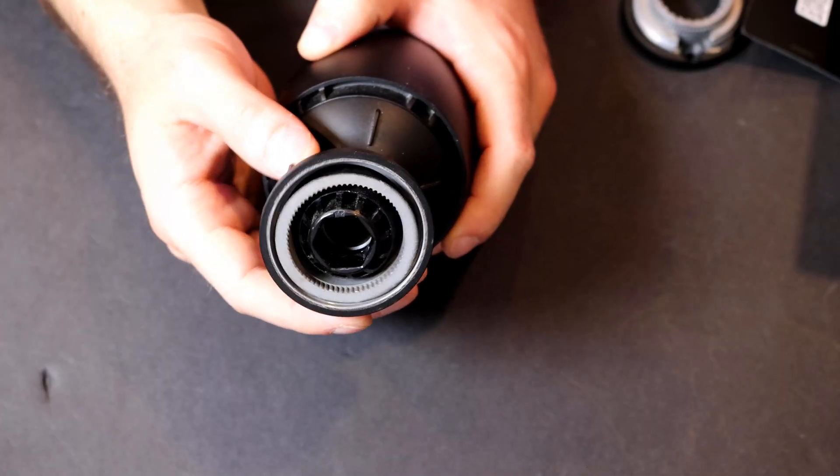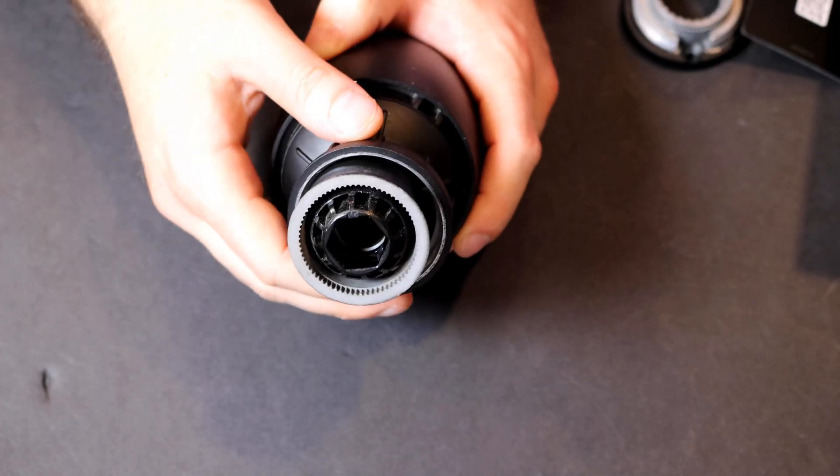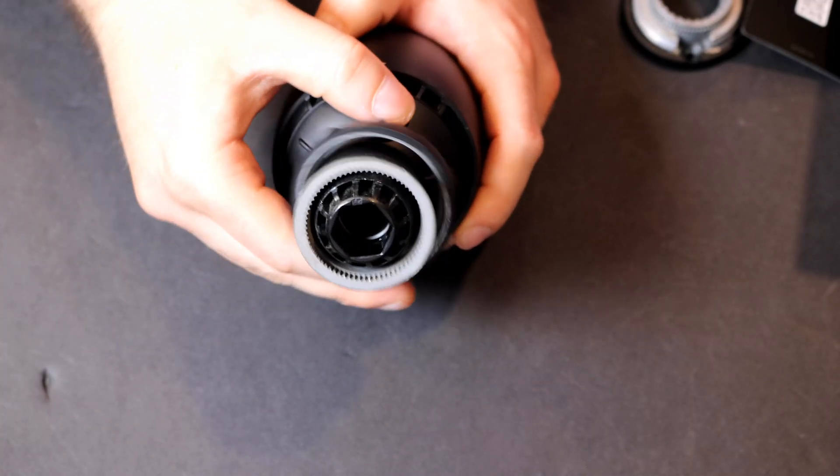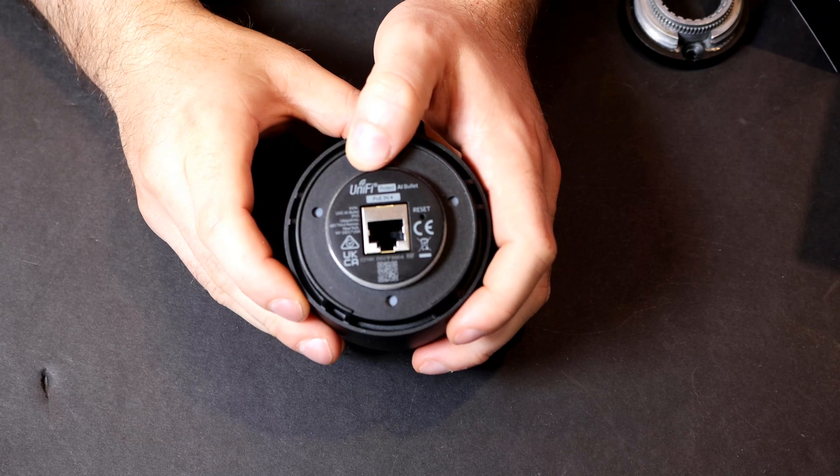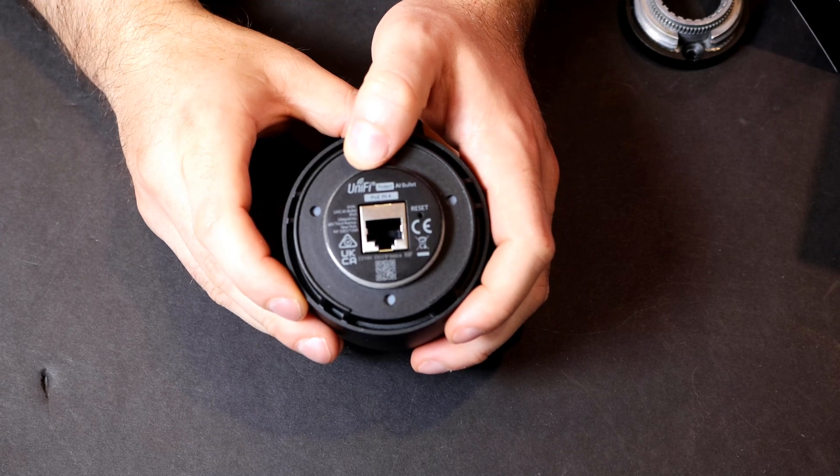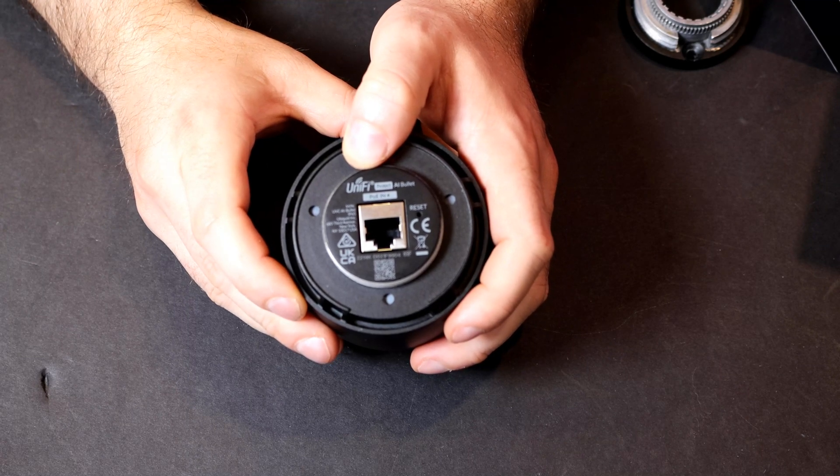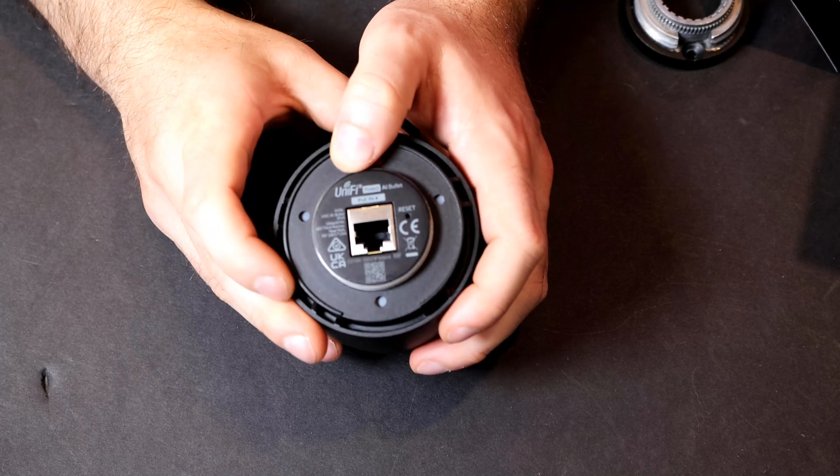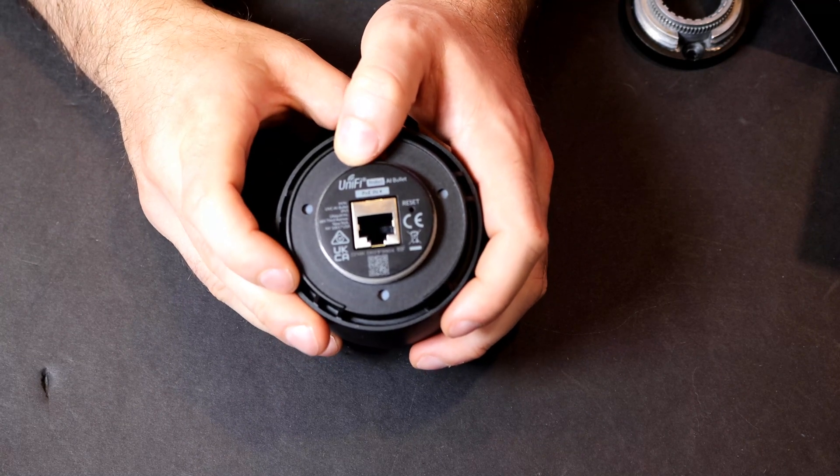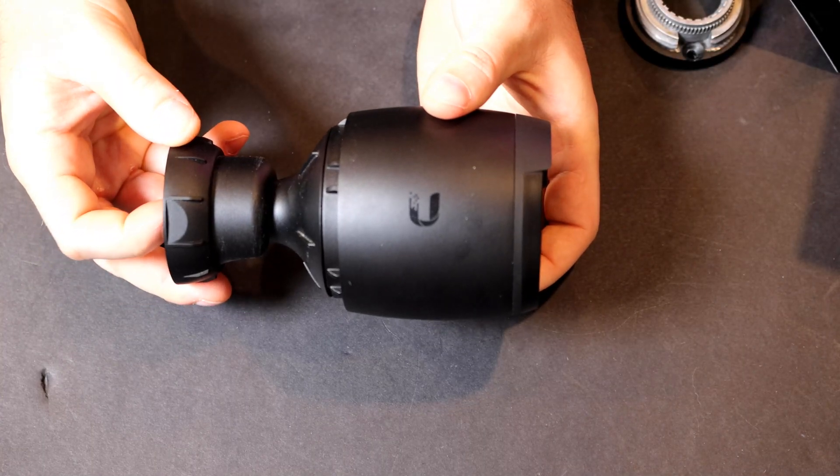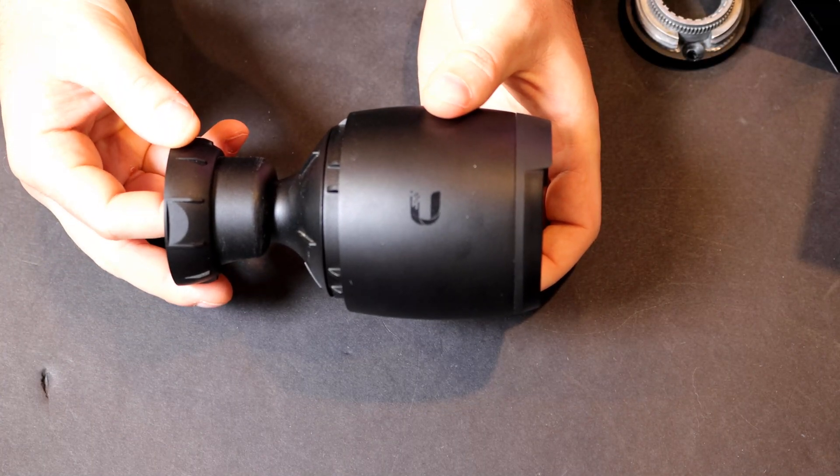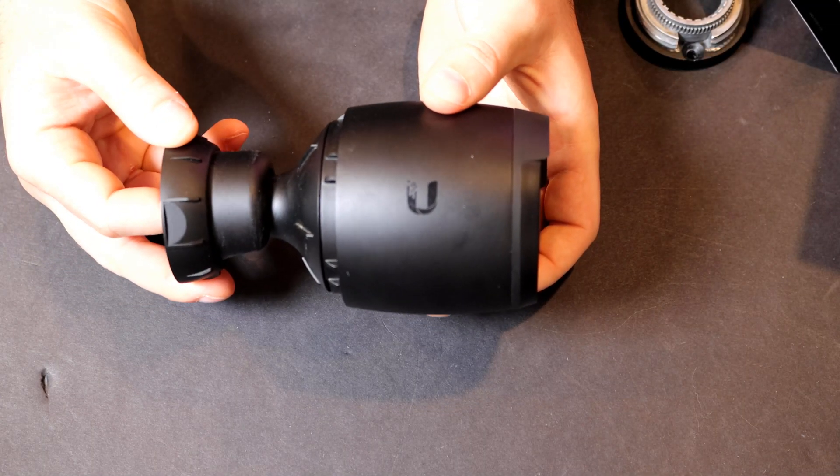At the back, we have our pivot mount and we could unscrew this. Under the mount, we have our one gigabit ethernet port, which is powered by PoE, and we have a reset button. The AI Bullet is made out of aluminum alloy and polycarbonate.